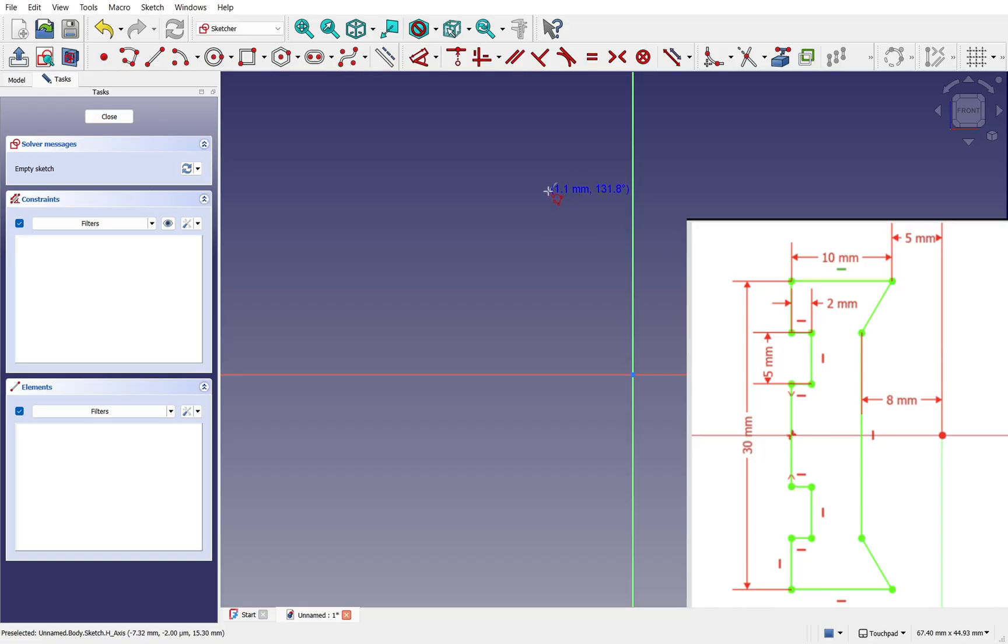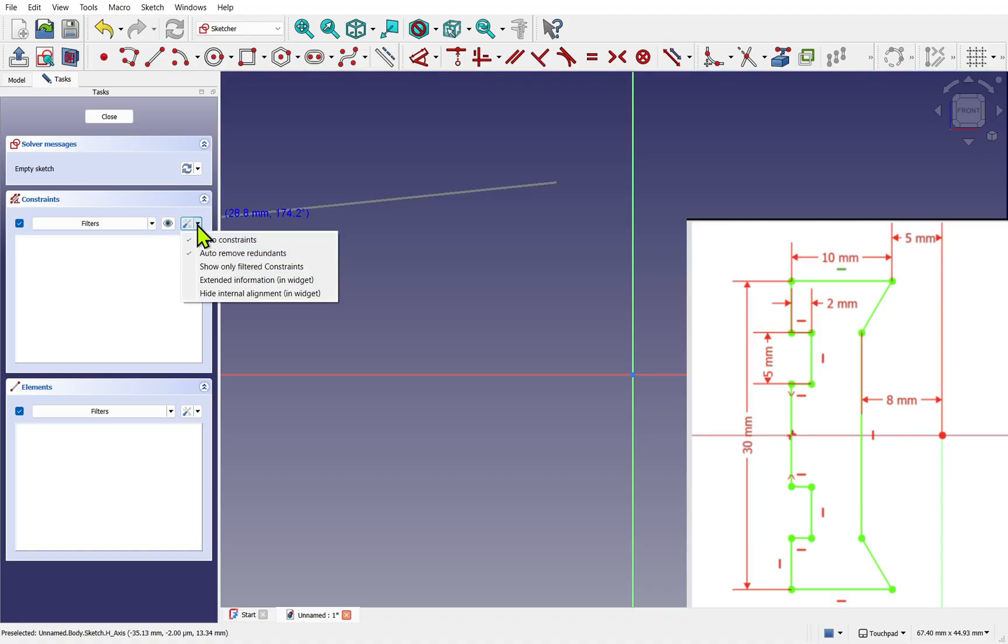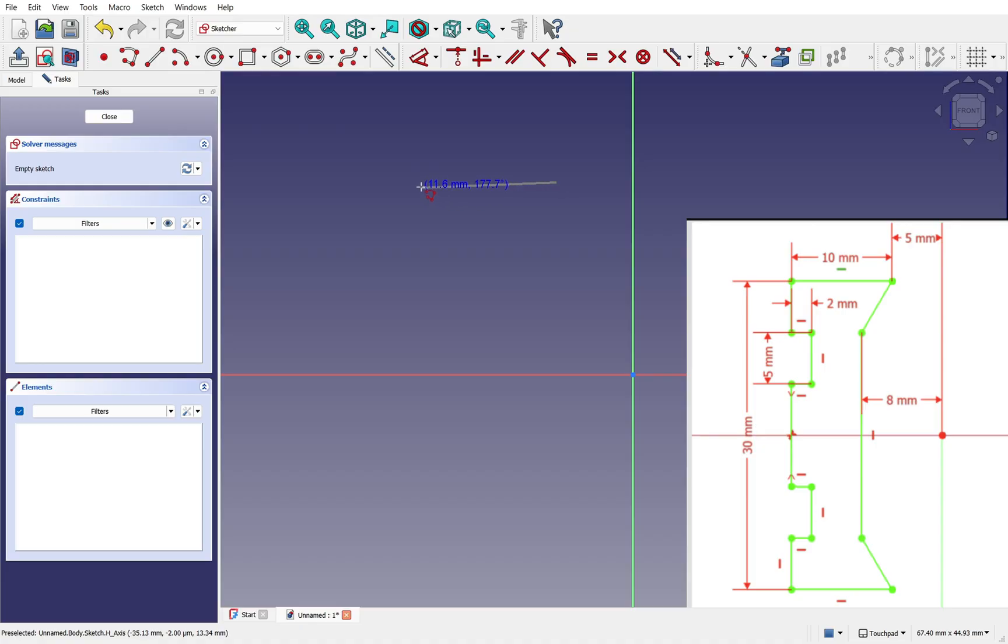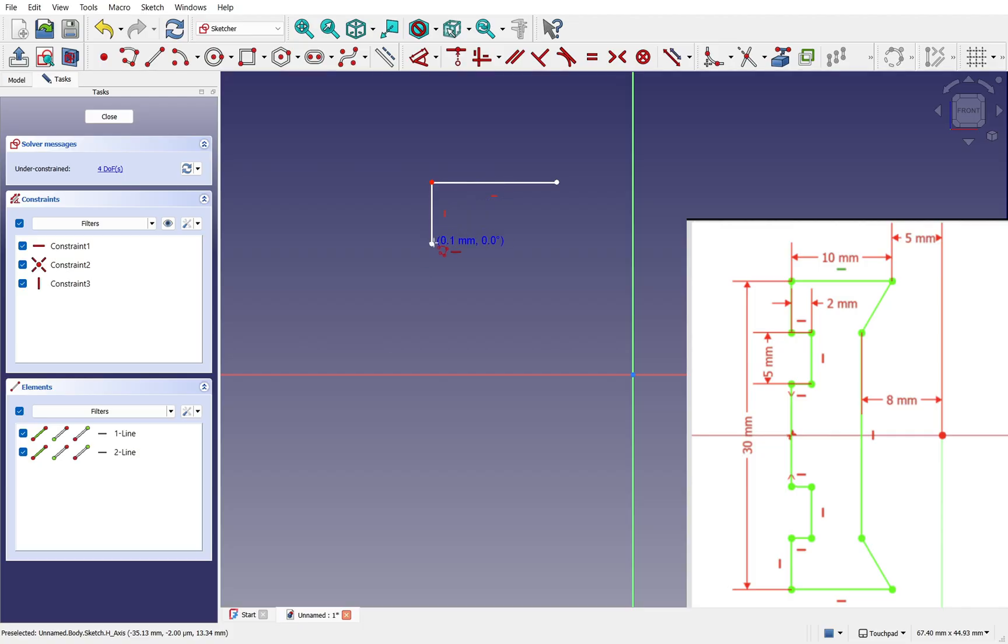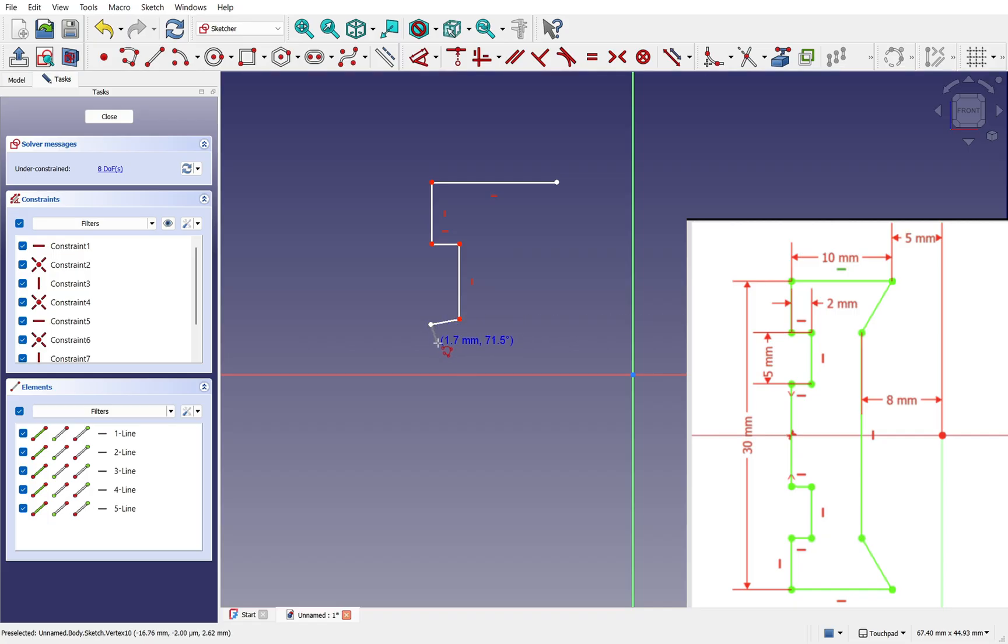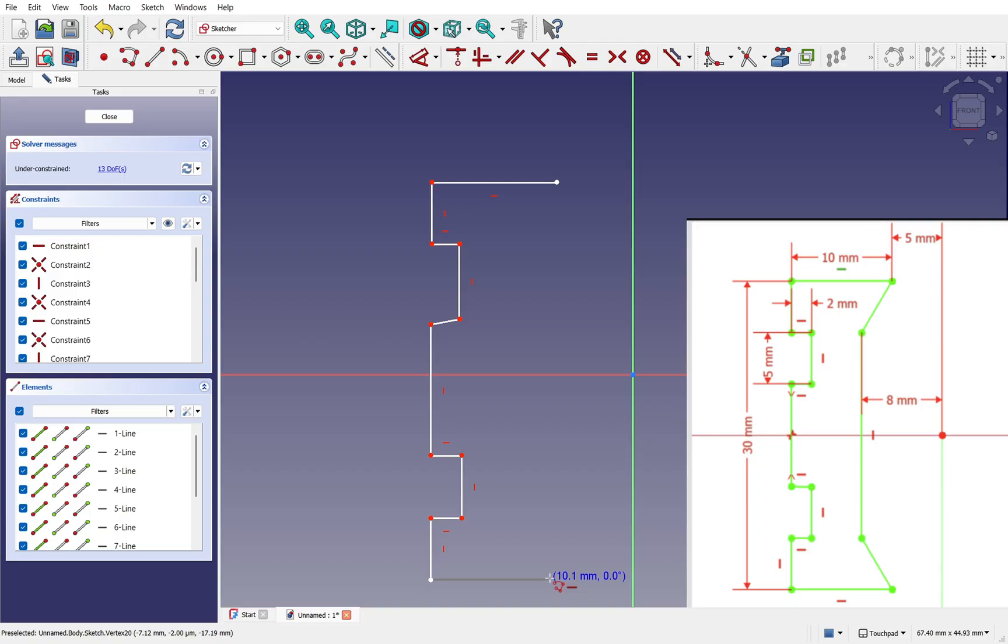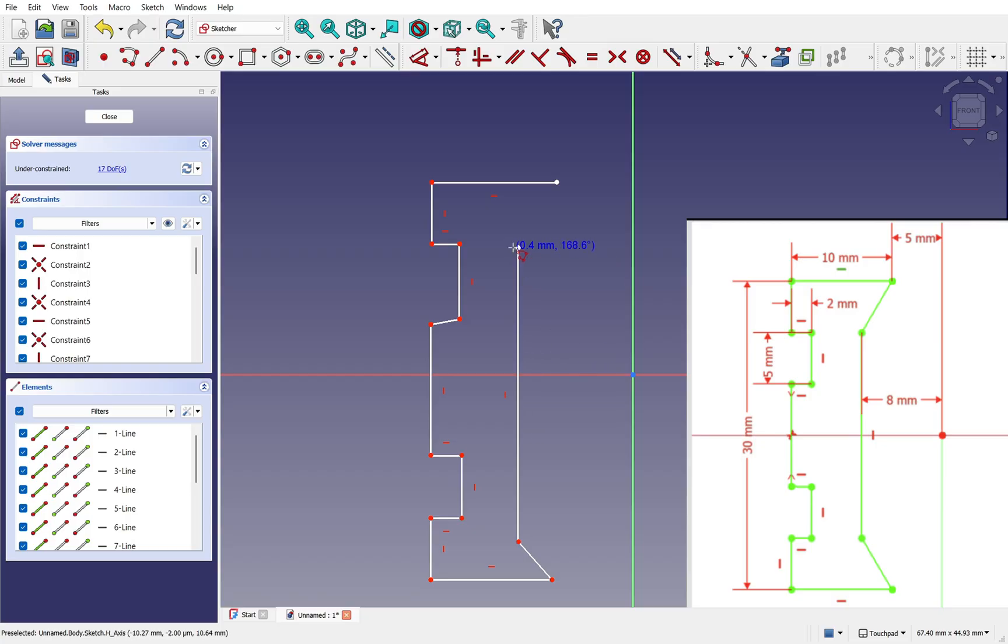We click once to add the first point of our polyline and come across. Notice we're getting a horizontal constraint because I've got auto constraints and auto remove redundance checked. Let's move along around about 10 millimeters. We have a horizontal constraint, next we come down around about 5 millimeters and drop another point. If we miss a constraint we can add it later.